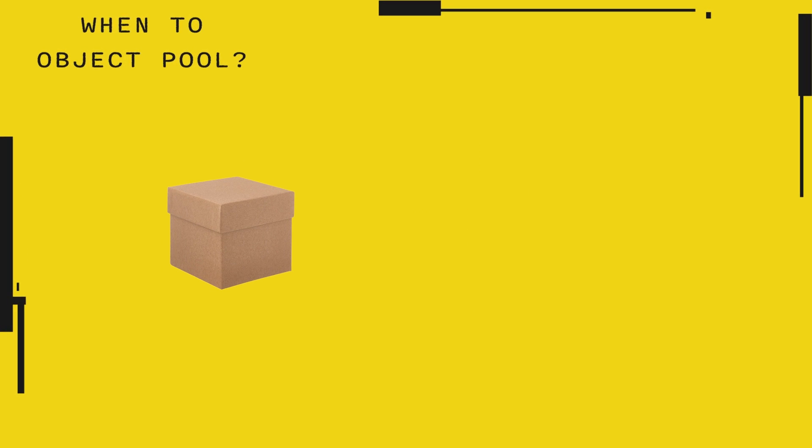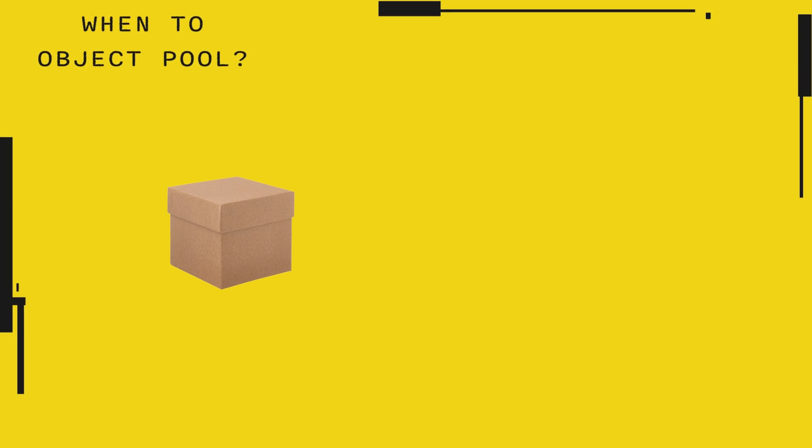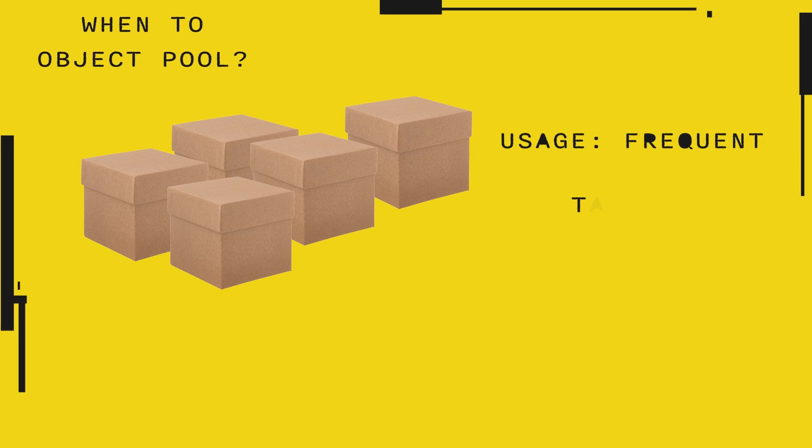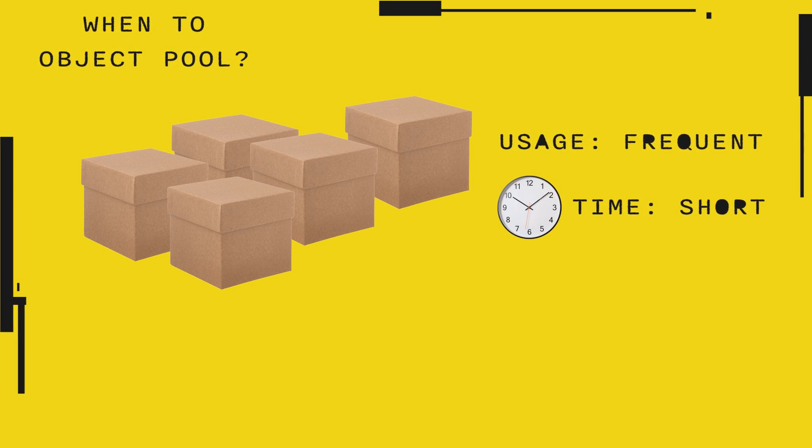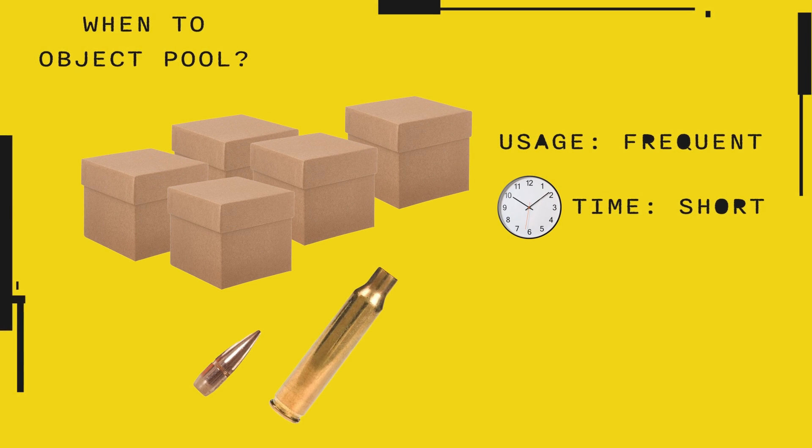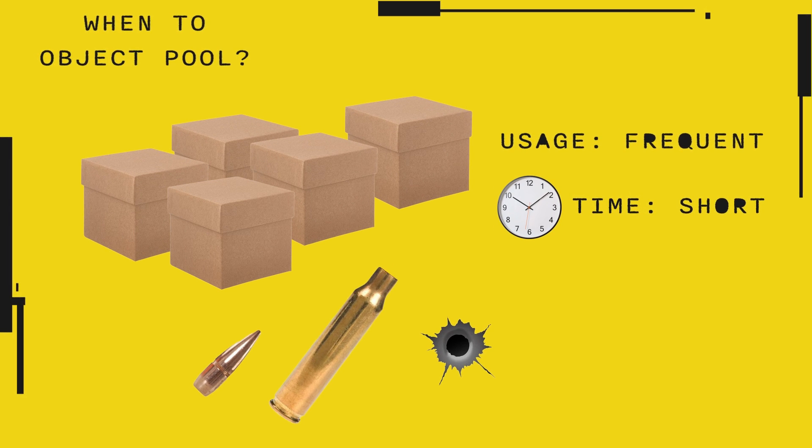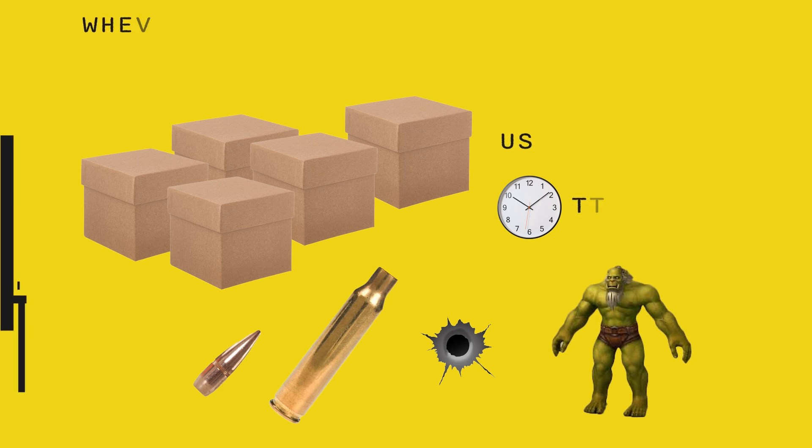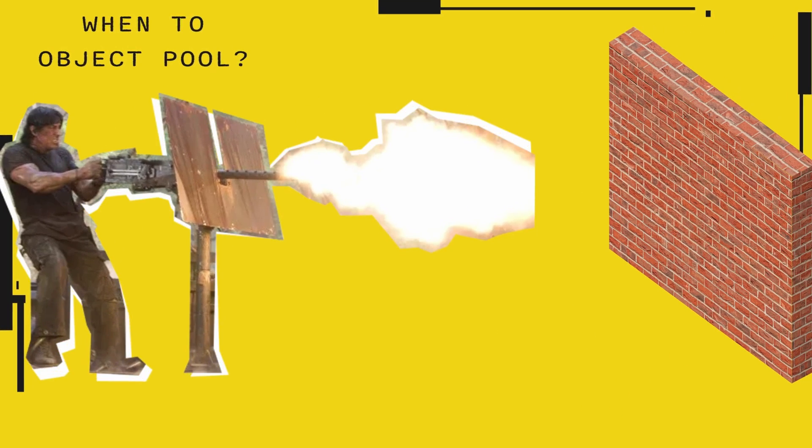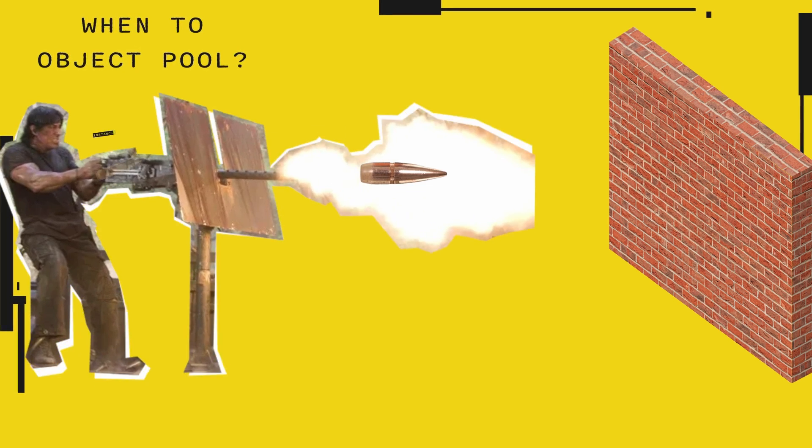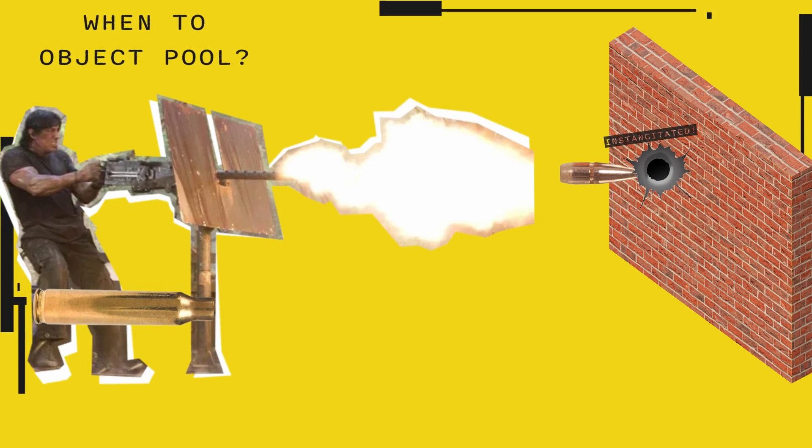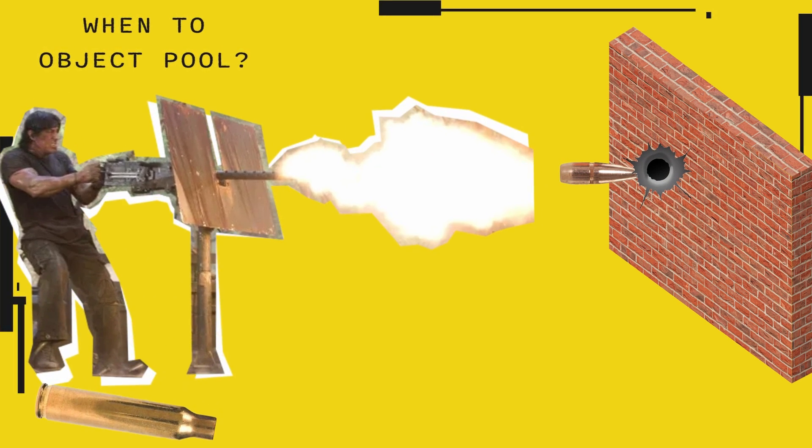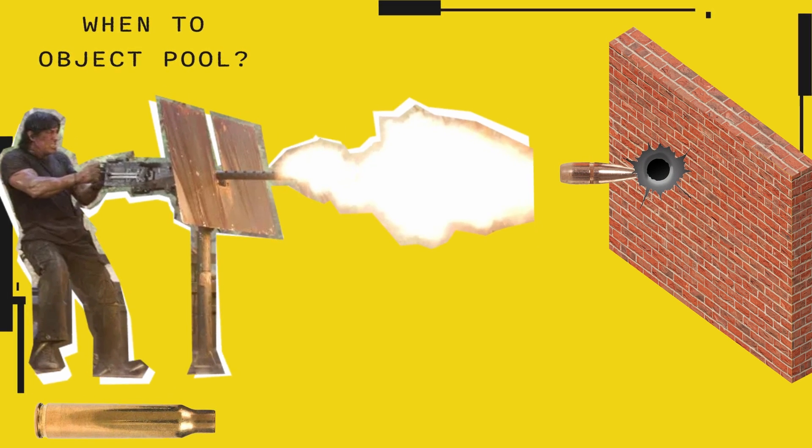For object pooling to make any sense, you need to have an object that you need very often, and usually for a short period of time. Think bullets, bullet shells, bullet impacts, particle effects, enemies, and so on. Shooting can really become a performance nightmare. Instantiate the bullet, instantiate the bullet shell, instantiate the hit particles. That's three instantiates, and you shot once.